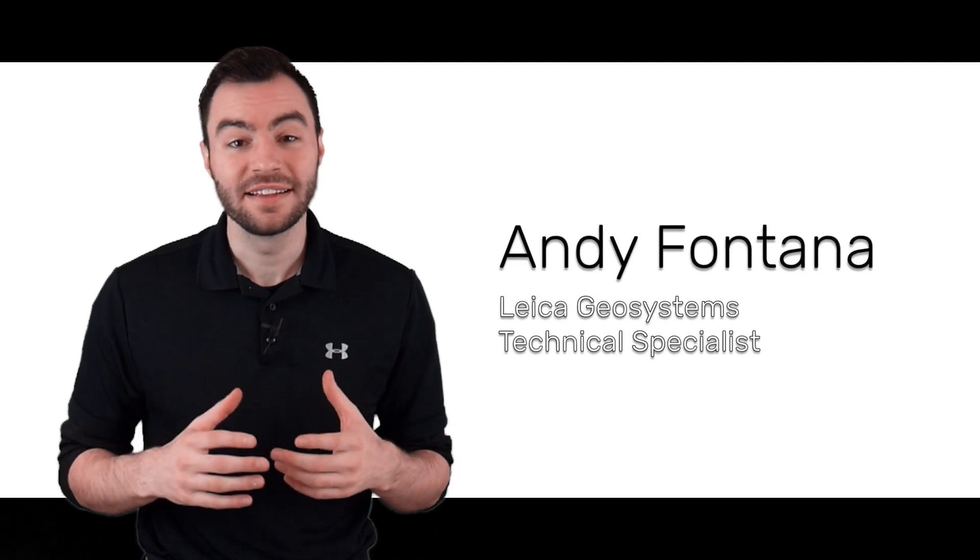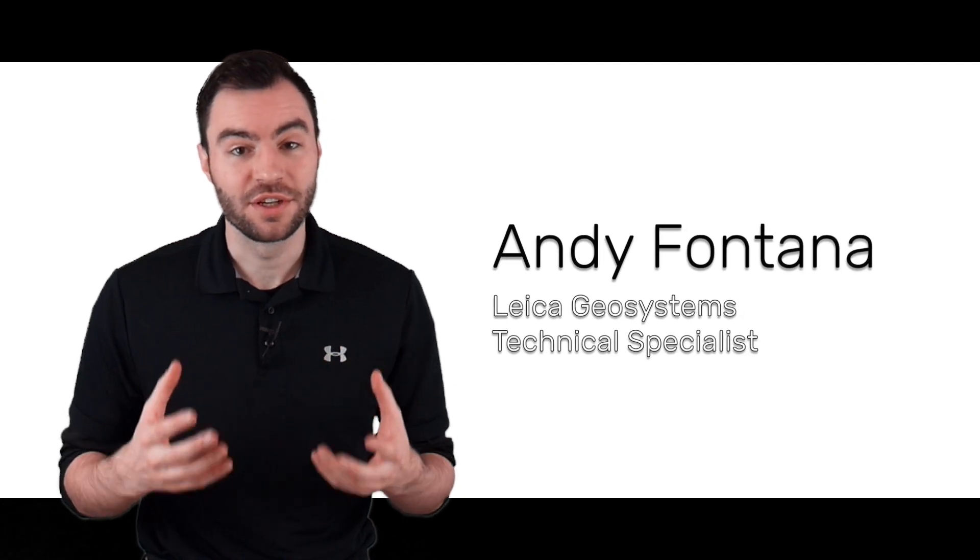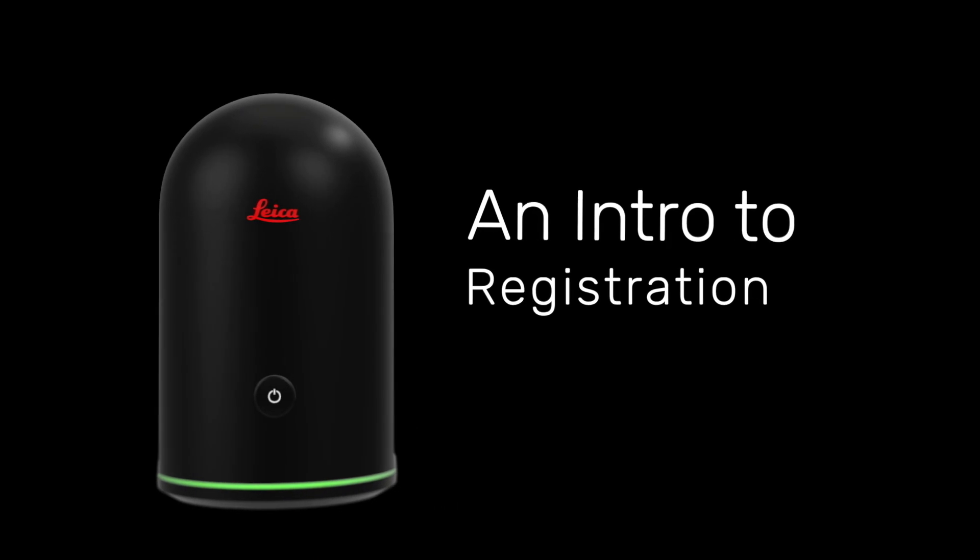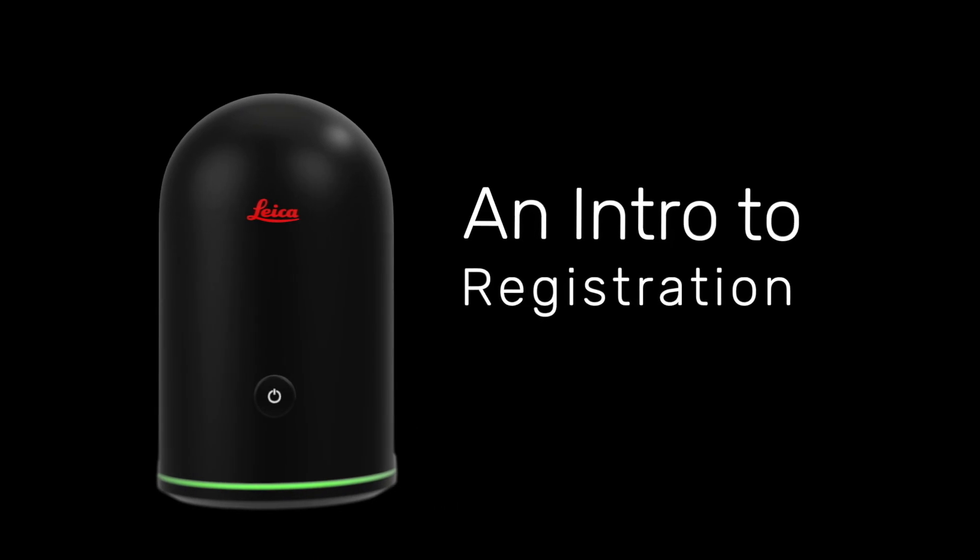Hey guys, it's Andy and today I'm going to talk about registration. Registration is the process of putting multiple point clouds together so that you have a single point cloud of a building or a space.